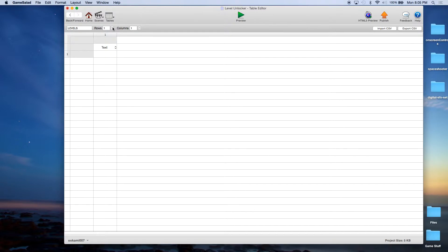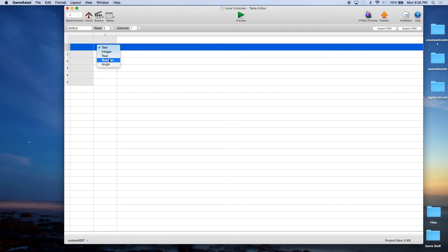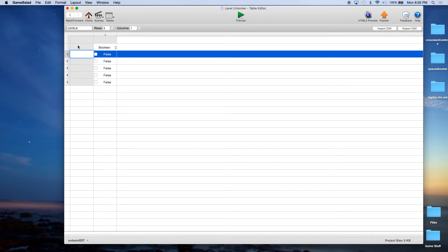I'm going to do this with Rows, and I'm just going to have 5. I'm going to change this from a Text to a Boolean. And this is actually going to be Unlocked. Level 1 should be unlocked because that's the one you're going to be starting off with — if it's not, you won't have any unlocked Levels.